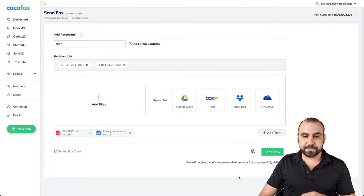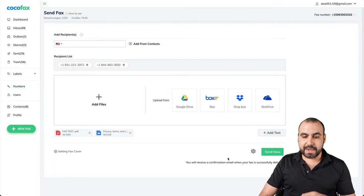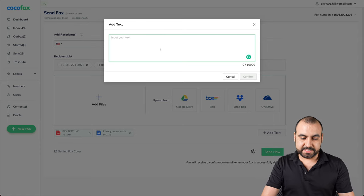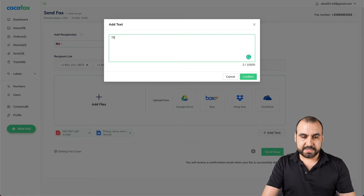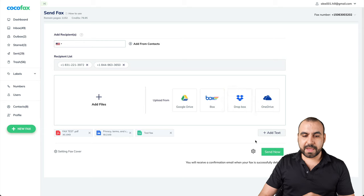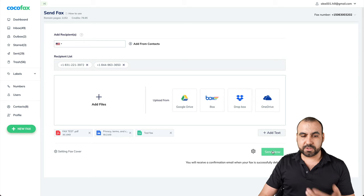I'll click done and now let's add some text. For example, we can say test fax. Let's confirm and let's go ahead and send it out.